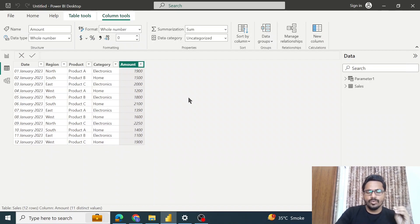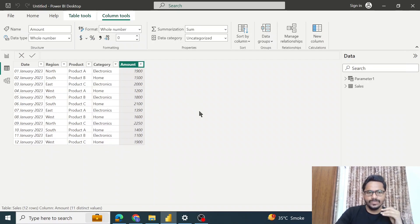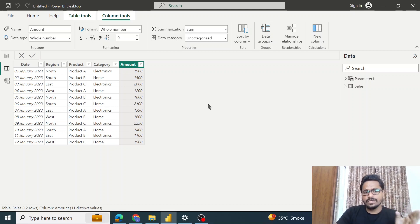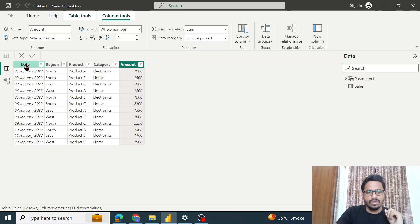Today we are going to talk about the query parameter feature in Power BI. This is also an important question for interviews, so let us try to understand this with the help of an example.